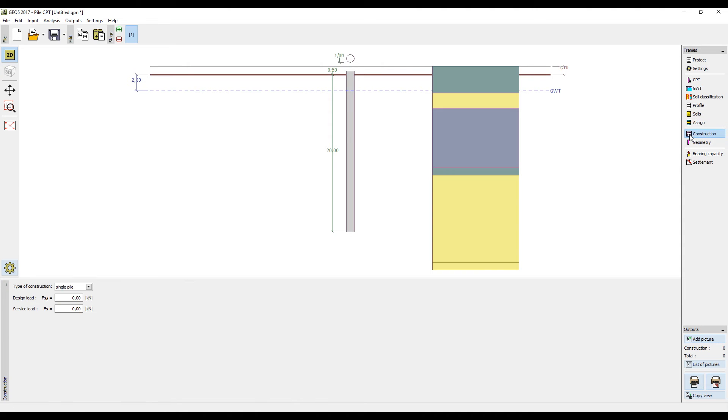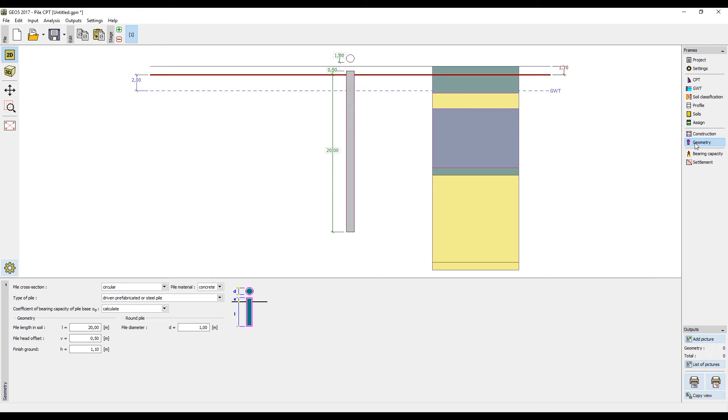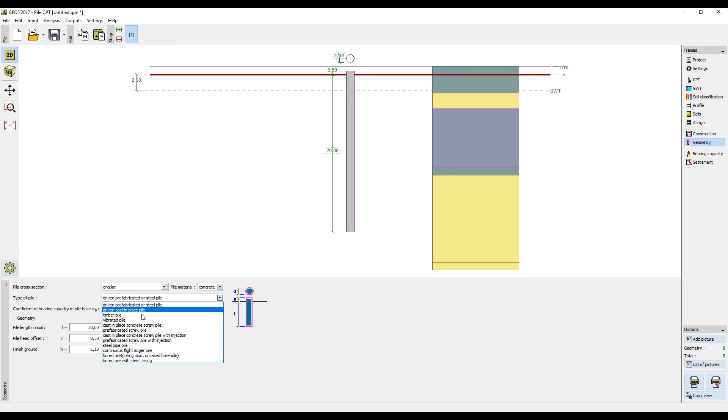In the frame construction, we select the type of the construction and input the service and design loads. In the frame geometry, we select a circular pile and choose the board pile with steel casing.